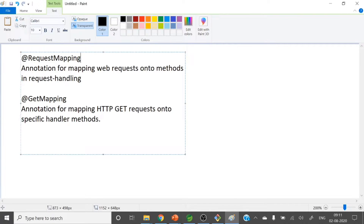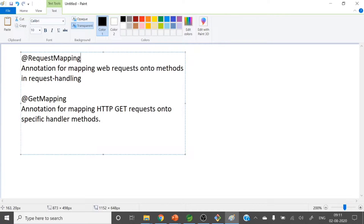@RequestMapping is a generalized one. While writing this annotation, you can specify what HTTP method you are writing it for — whether it's GET, PUT, DELETE, or POST. In @RequestMapping you can specify the method, but with @GetMapping it is specific to GET requests only.